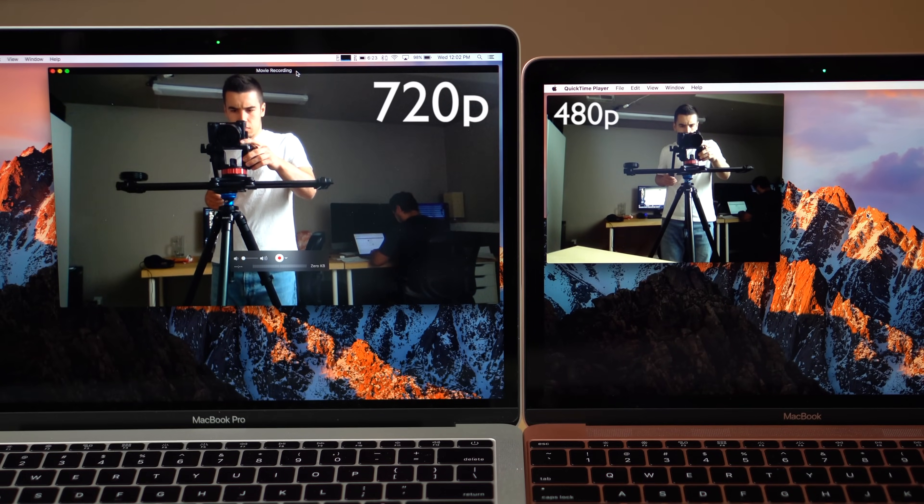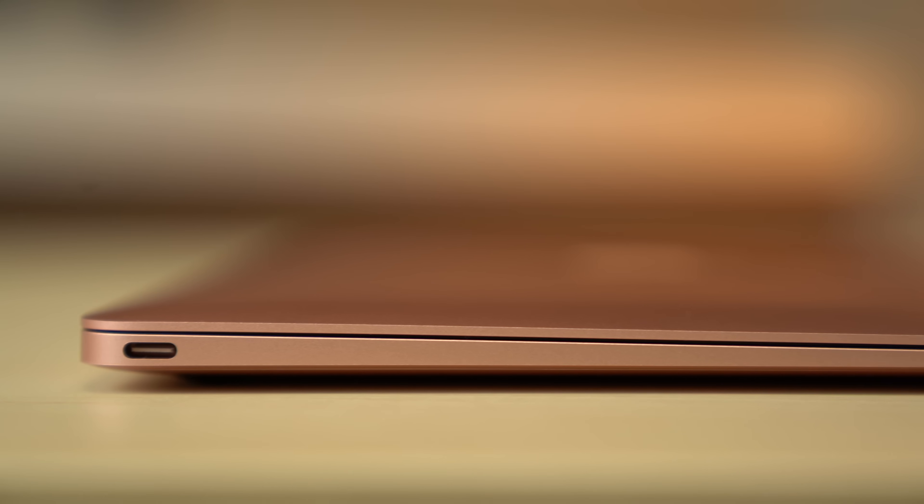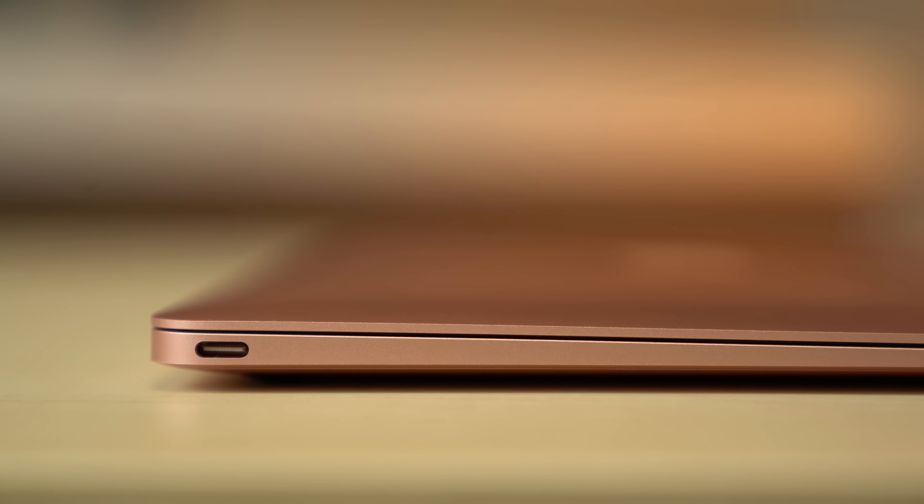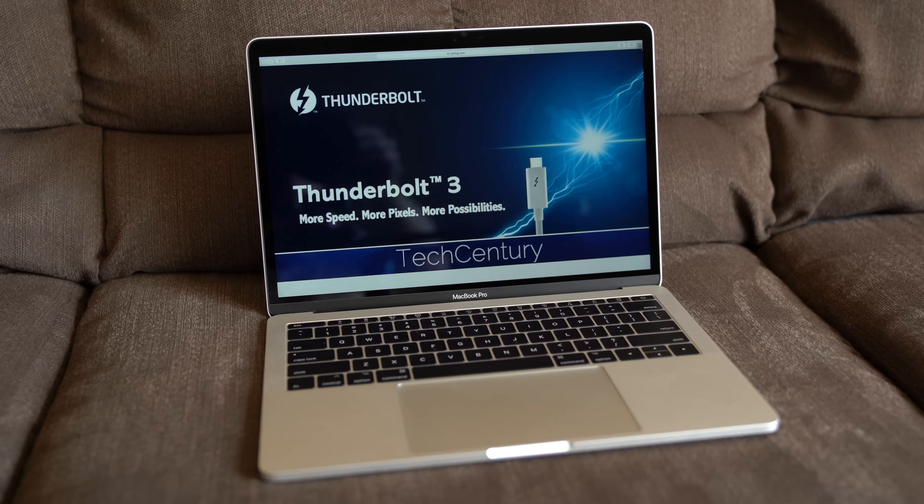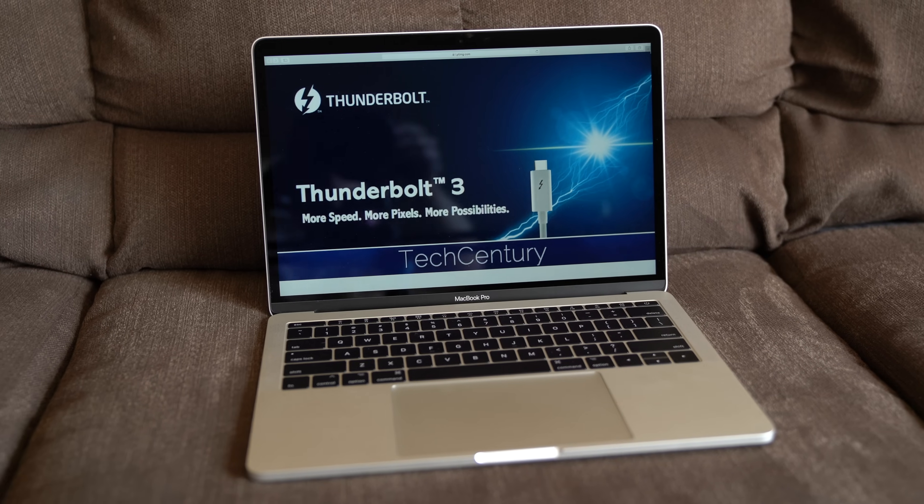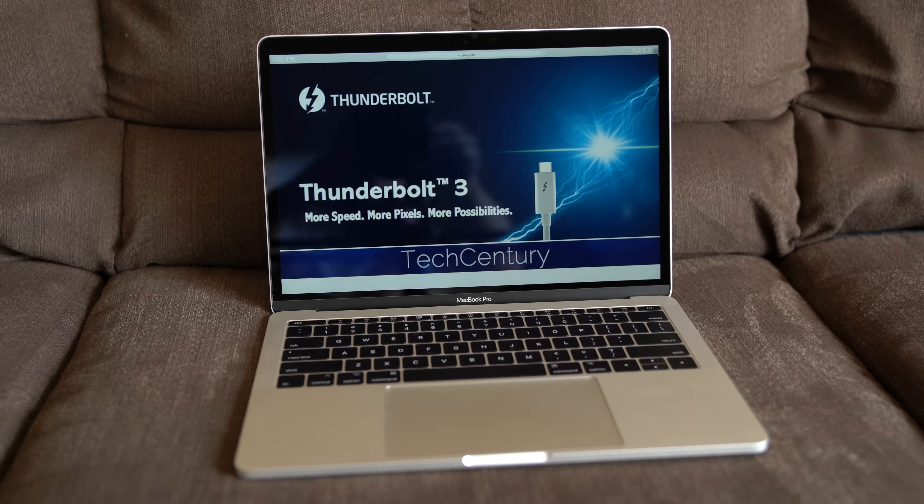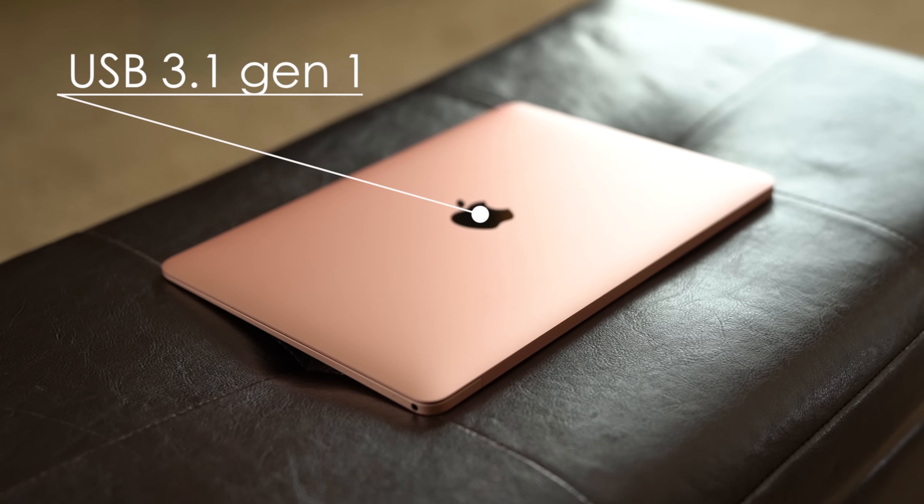The 13-inch MacBook Pro also has a better, higher resolution FaceTime camera. The 12-inch Retina MacBook only has a single USB-C port, while the MacBook Pro boasts two that are capable of Thunderbolt 3 support. If you're not sure what that means, click on the card above.